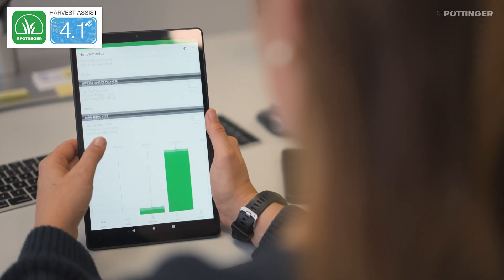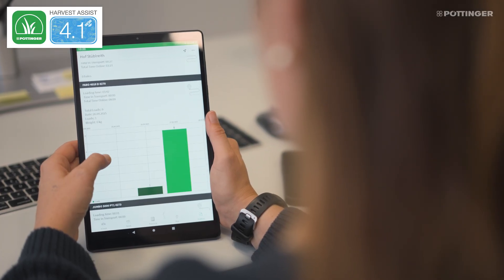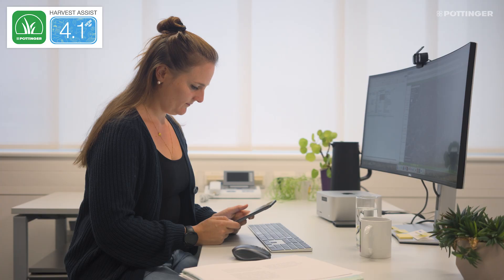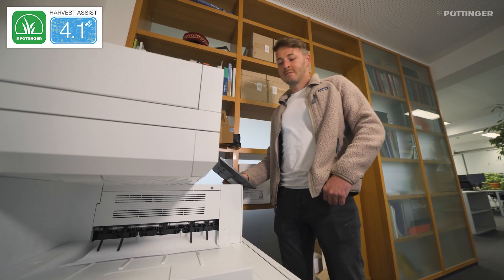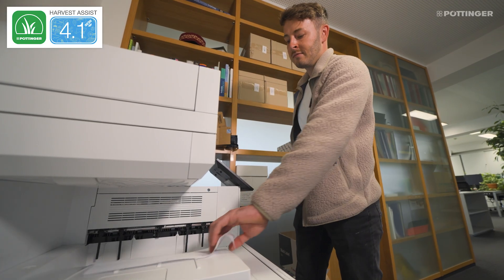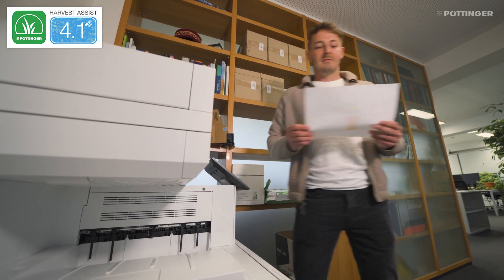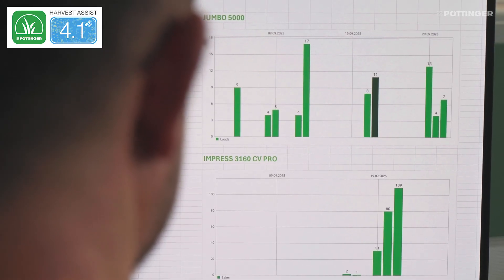When harvesting work in the field is finished, all yield data from the telemetry units recorded by the Harvest Assist app can be exported in standardized formats. This data provides a reliable basis for calculating fertilizer requirements and working out contribution margins. Machine data can also be displayed and used for invoicing with contractors.